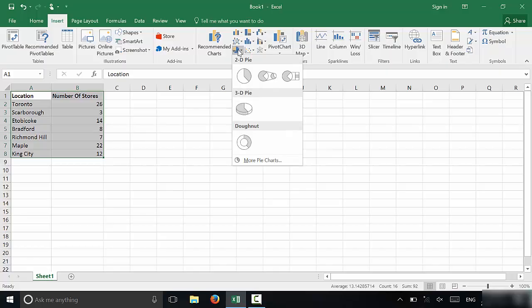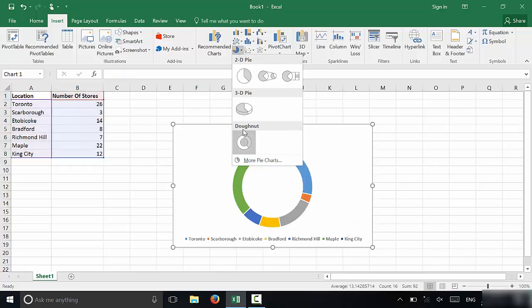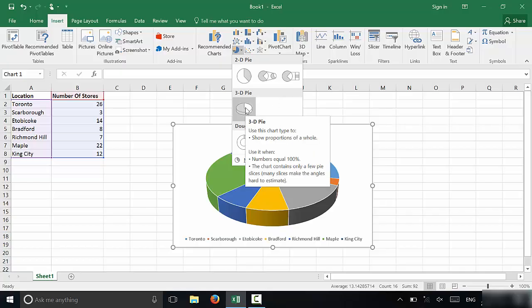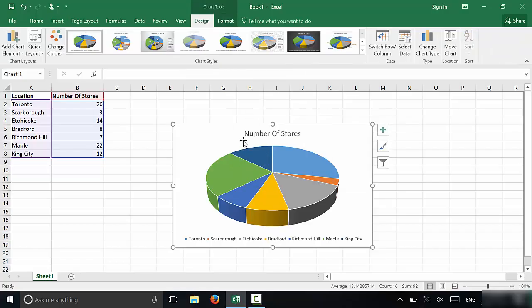You're going to click on that and then you will be presented with many different options. You can choose whichever one you would like. I'm going to choose 3D pie chart because that's what I think looks the best for this specific display. So I'm going to click 3D pie chart and as you can see,